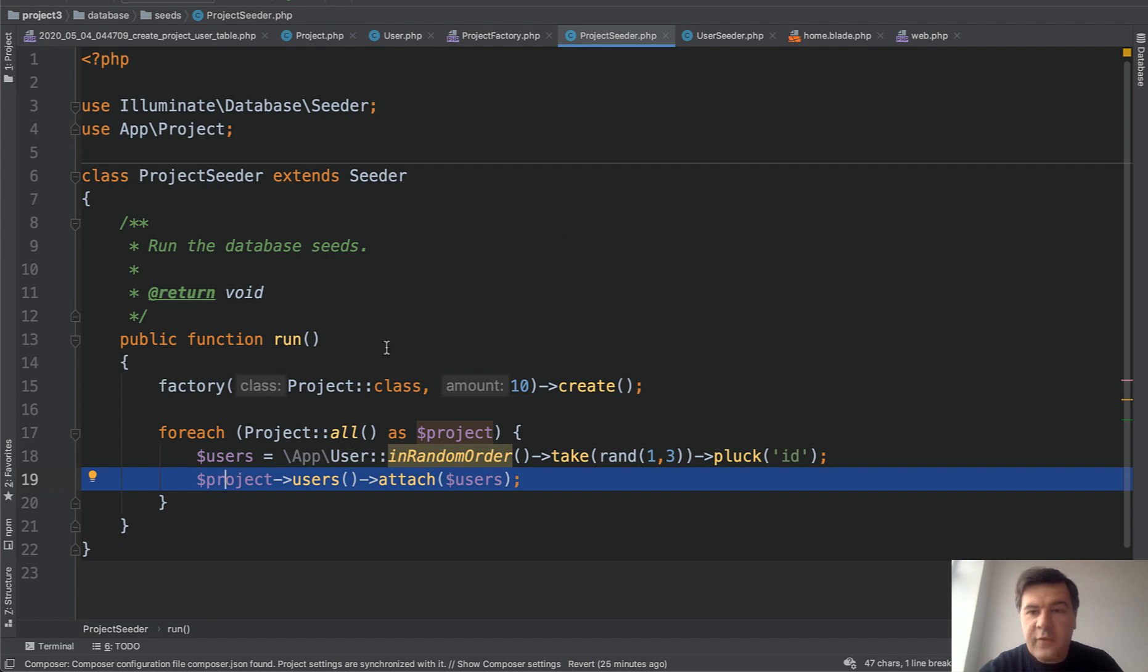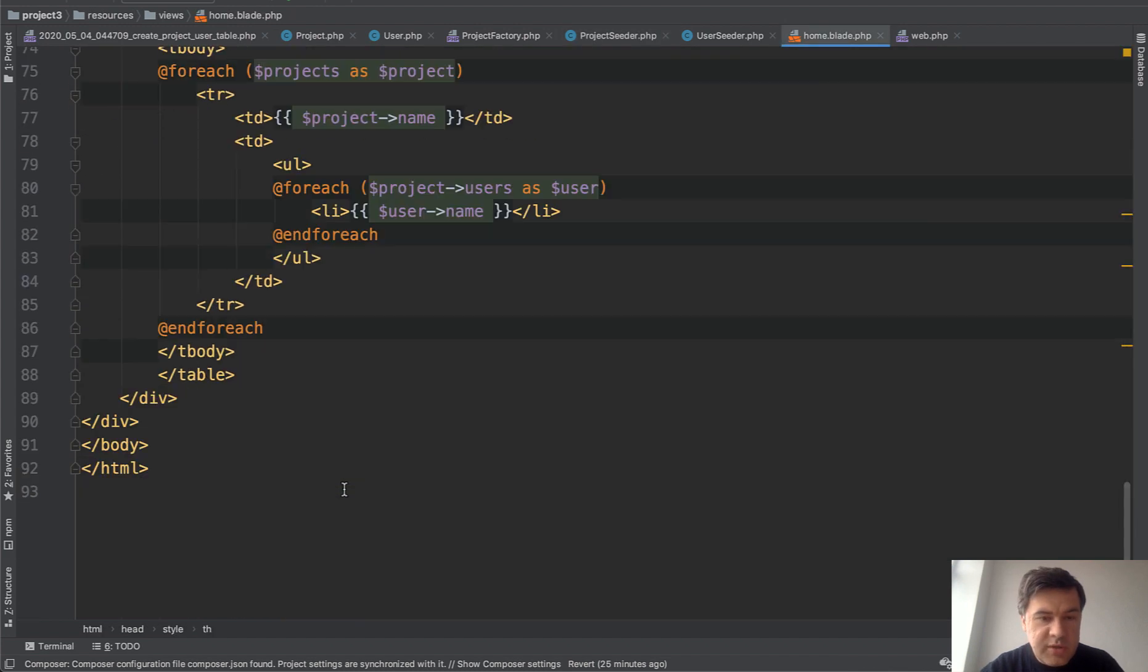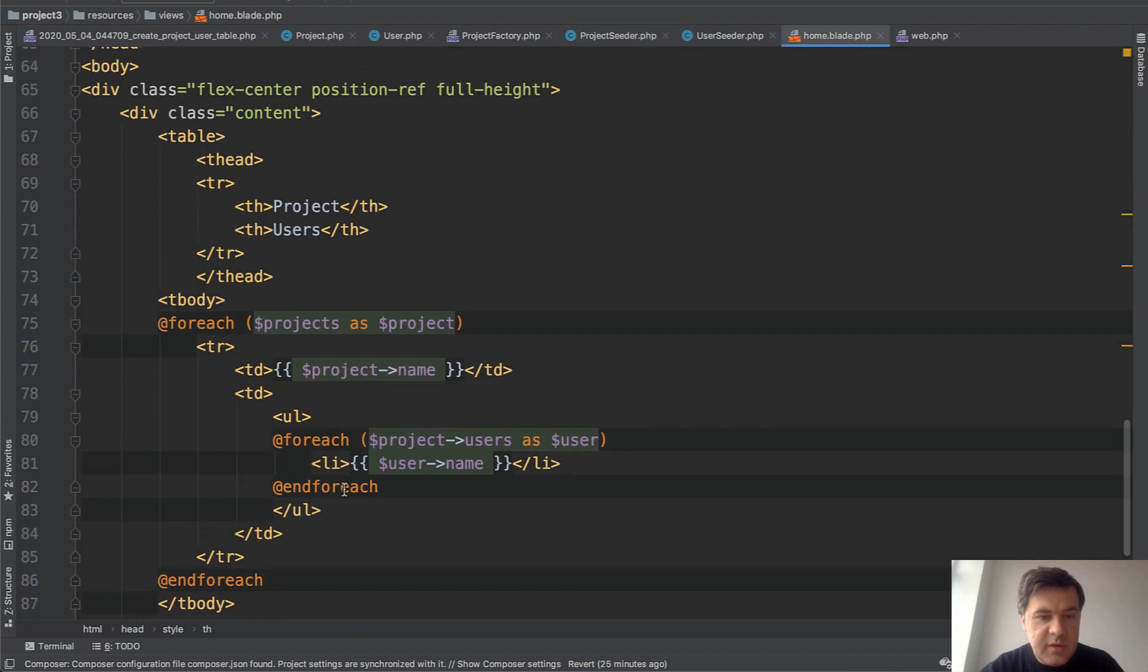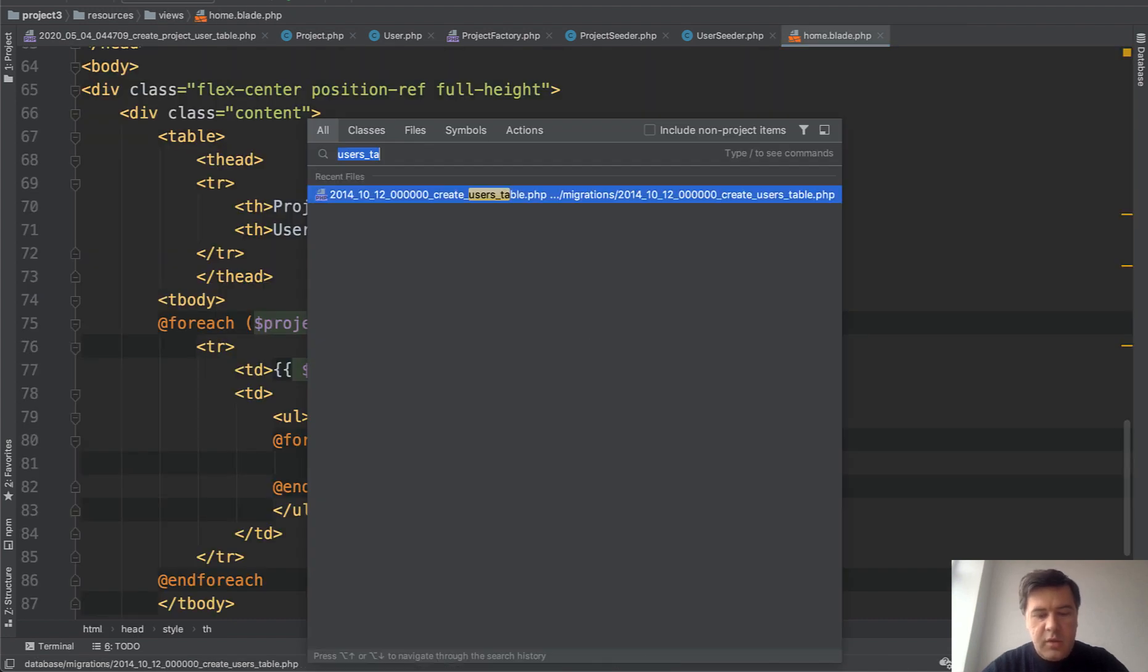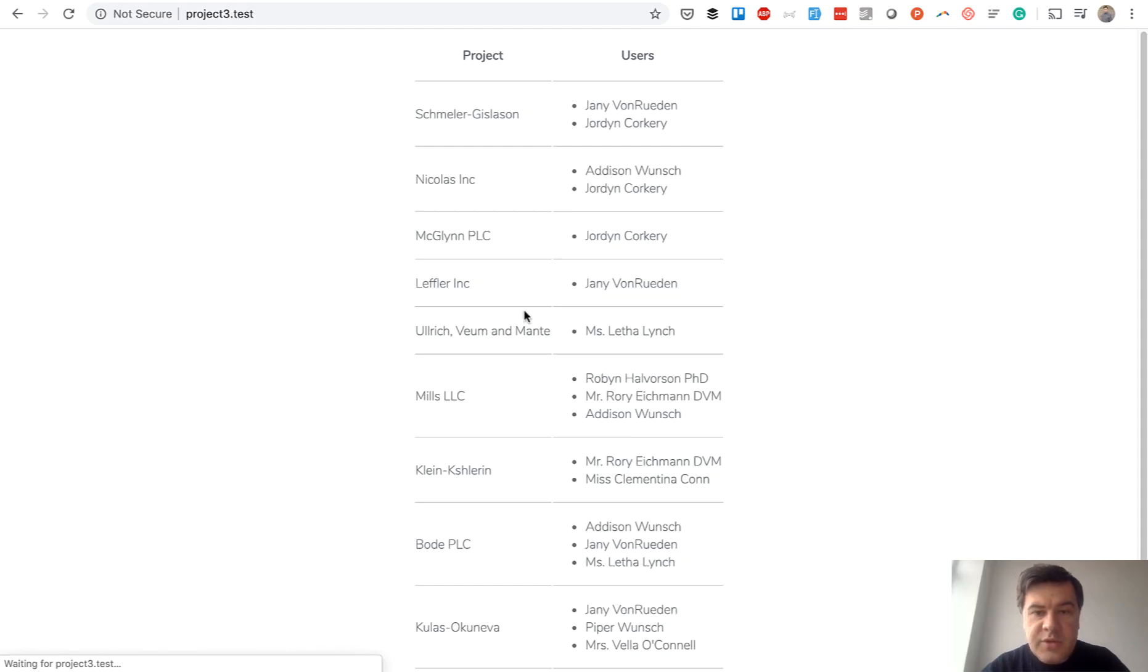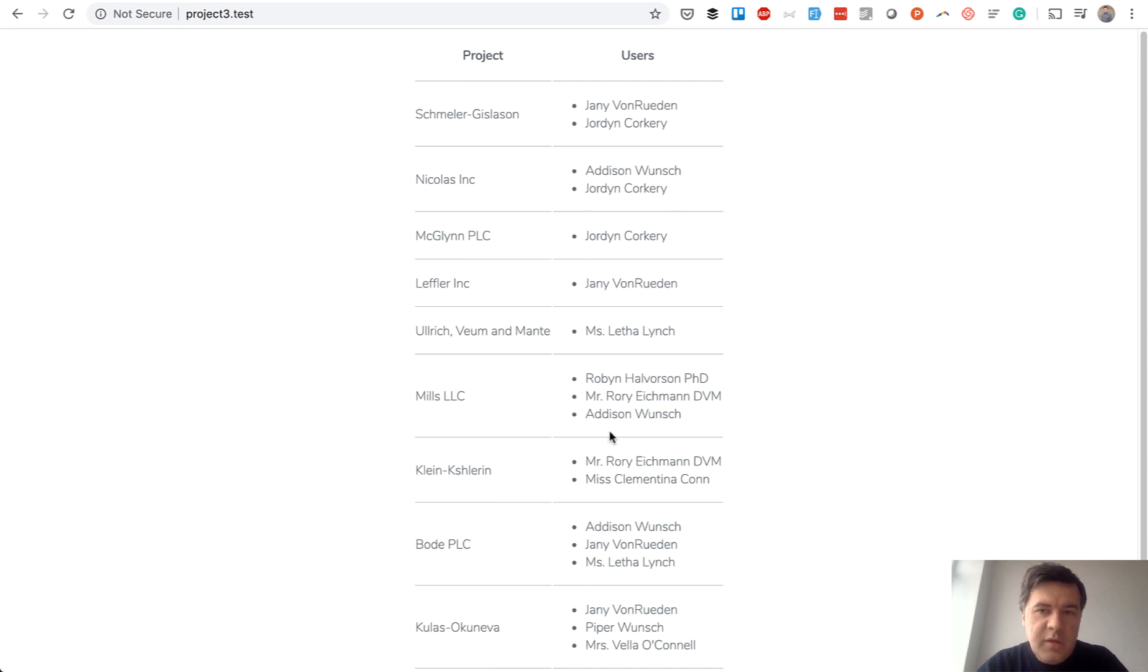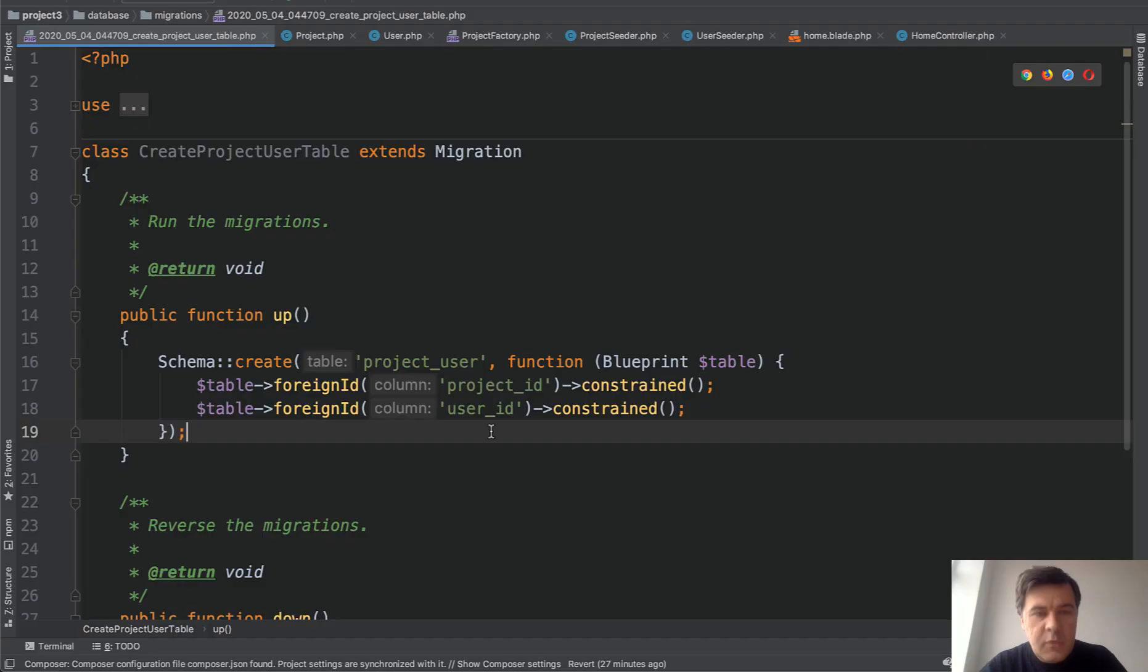And then I've created a page, home blade, which just lists the project with their users. It's just web.php file to home controller. And let's open home controller. It's just project with users get. And in the browser, it looks like this. So list of the projects and list of the users for every project. So this is more or less the basics of many-to-many and pivot tables. And now let's go deeper.